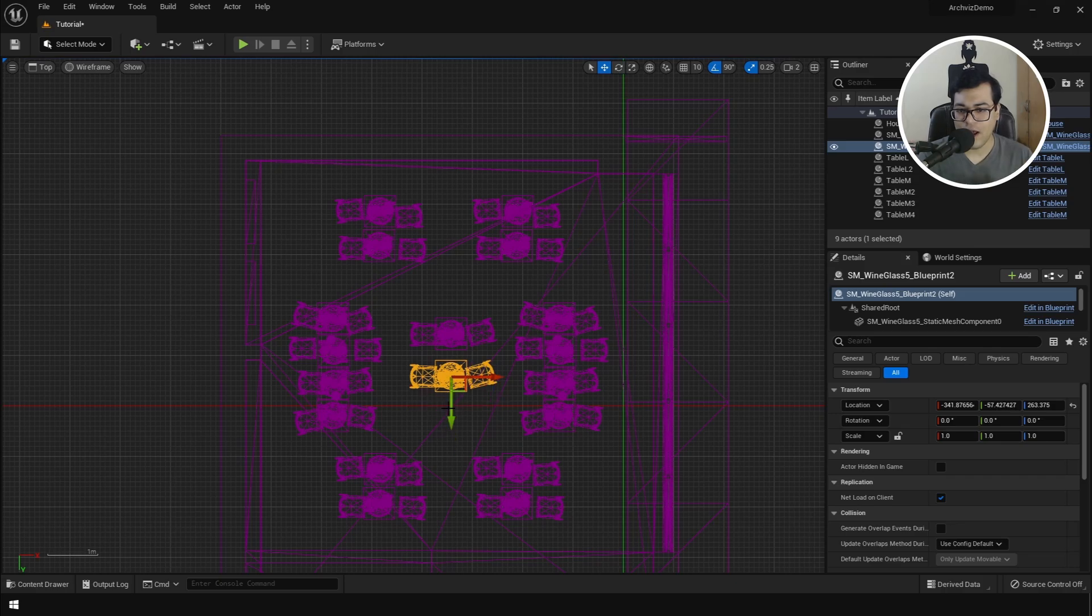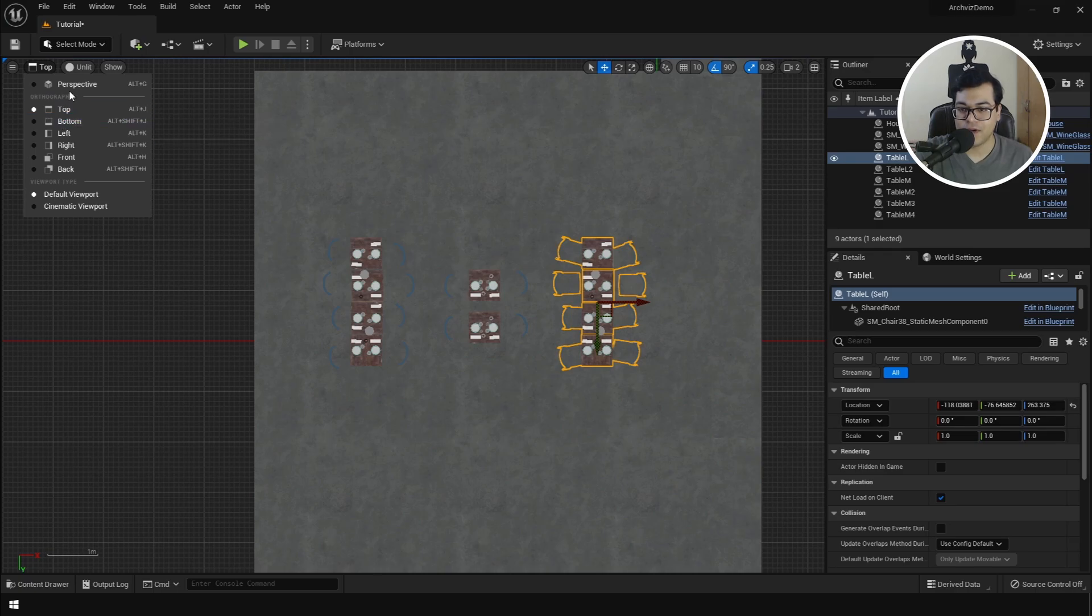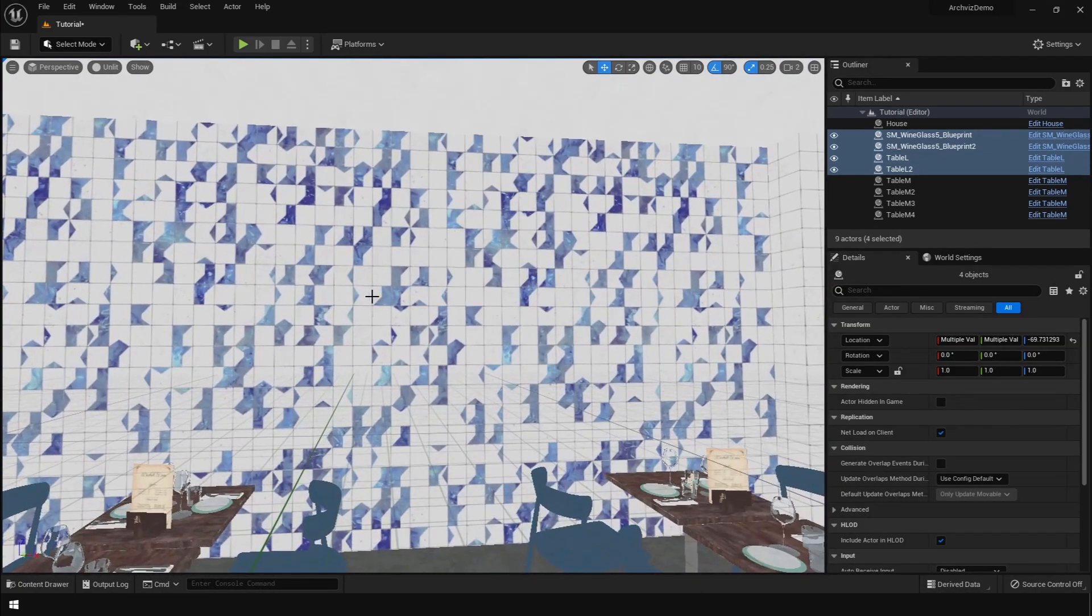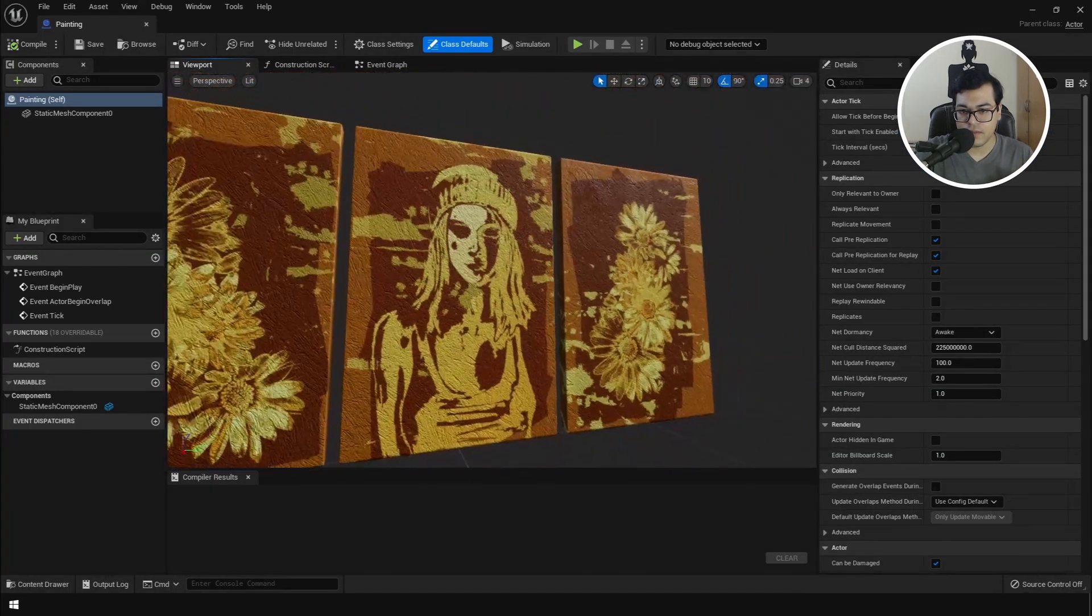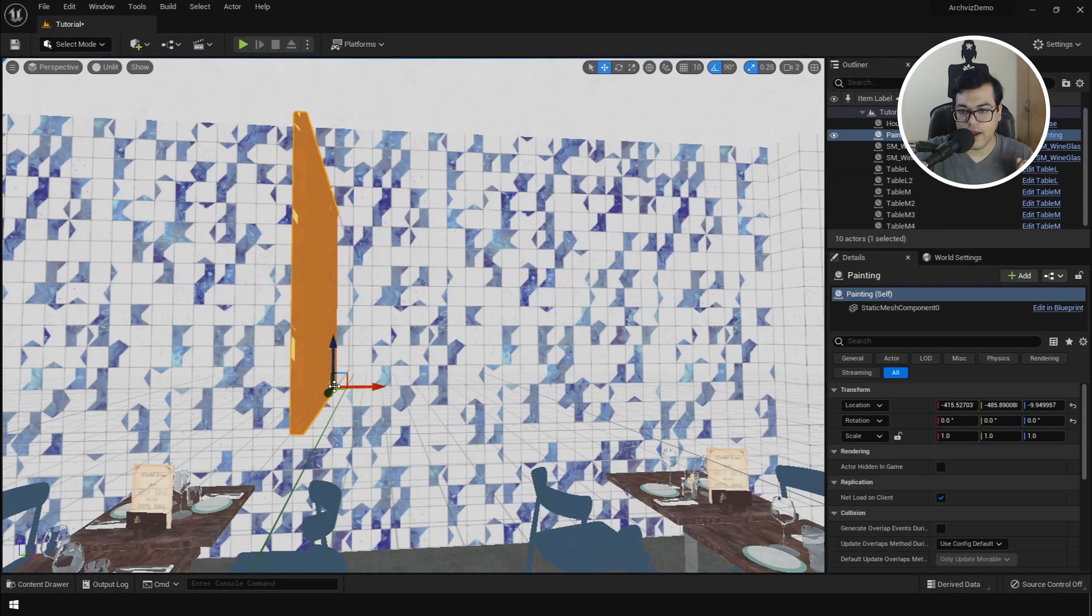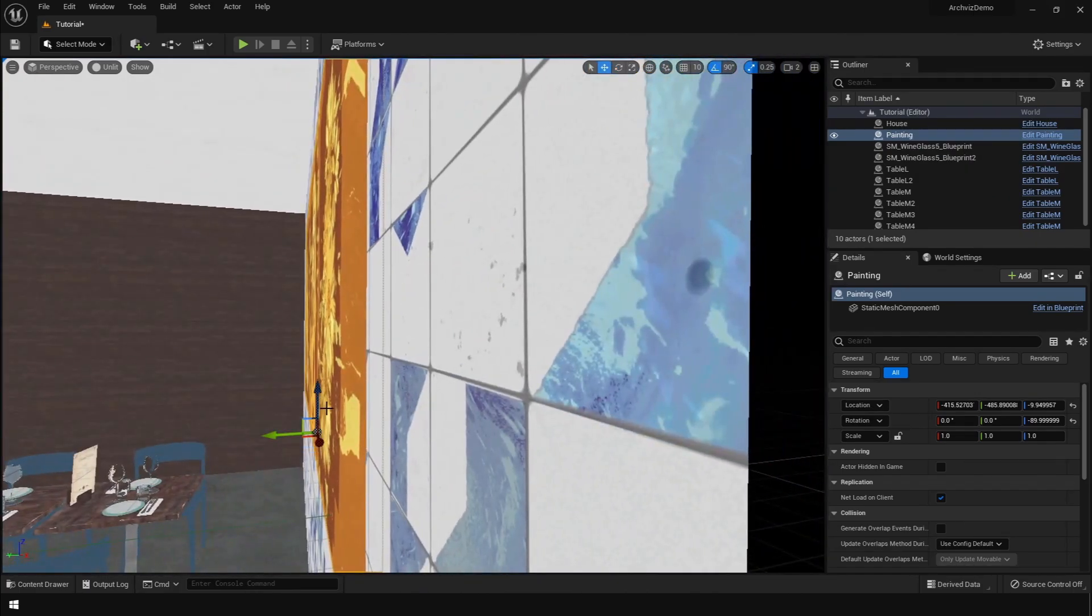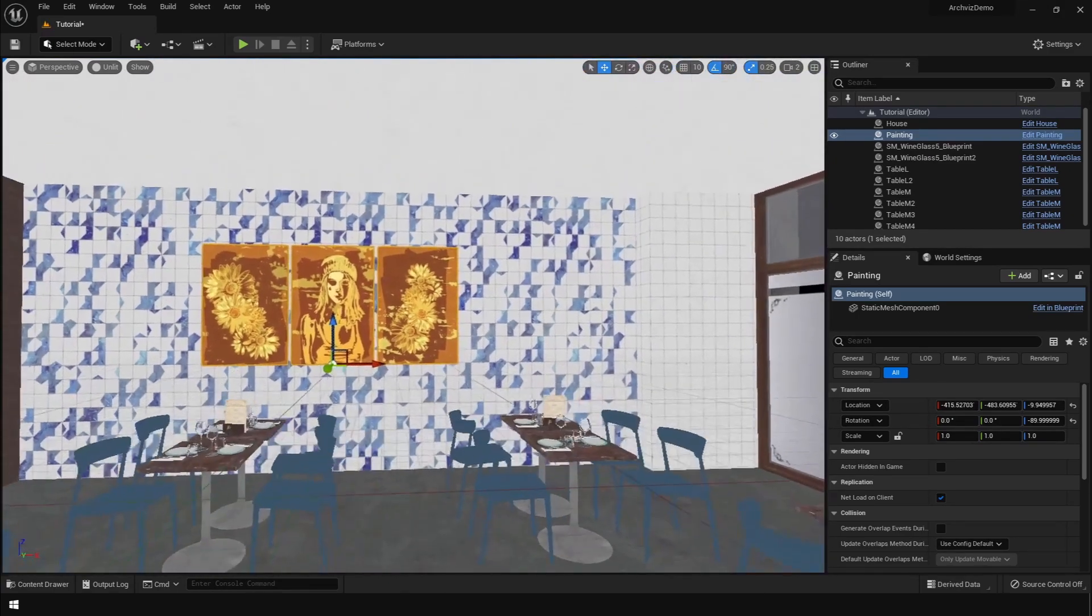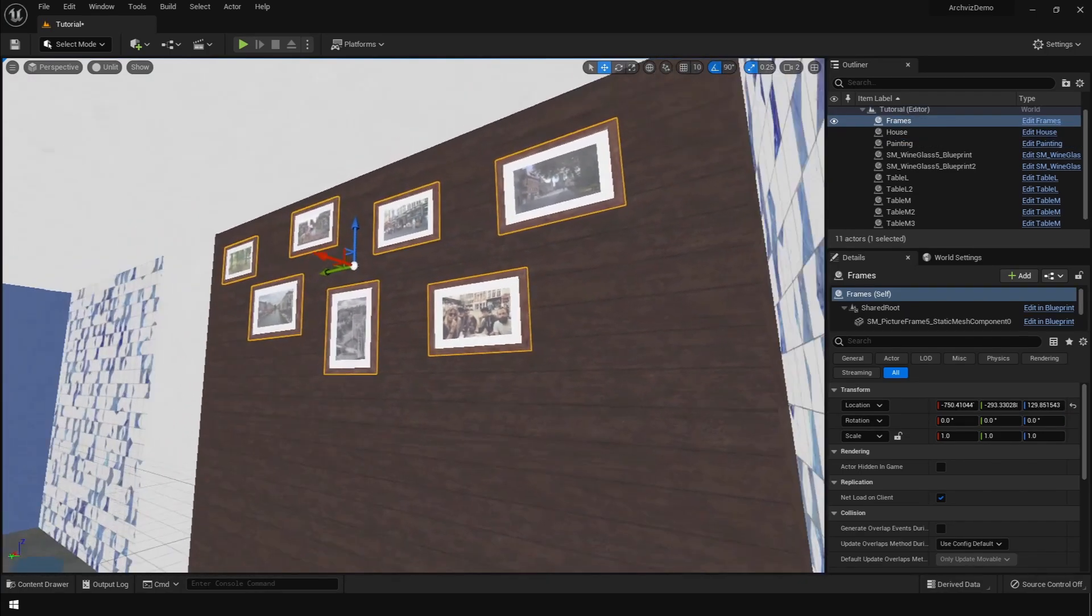So once you are happy with the layout of the scene, you can turn on the unlit mode and go back to the perspective mode. Now I am going to place some props in the scene. So I have this painting right here, and I am going to add this painting in the scene. Rotate it 90 degrees. Similarly, I am going to place this asset right here.